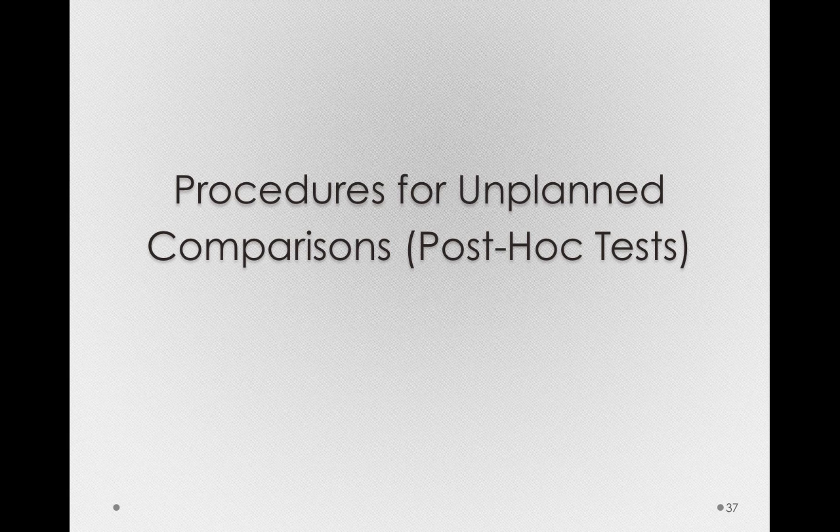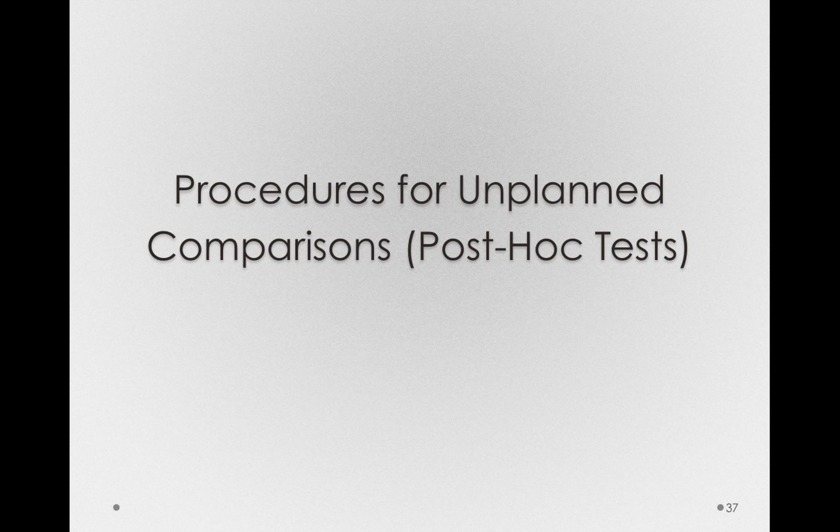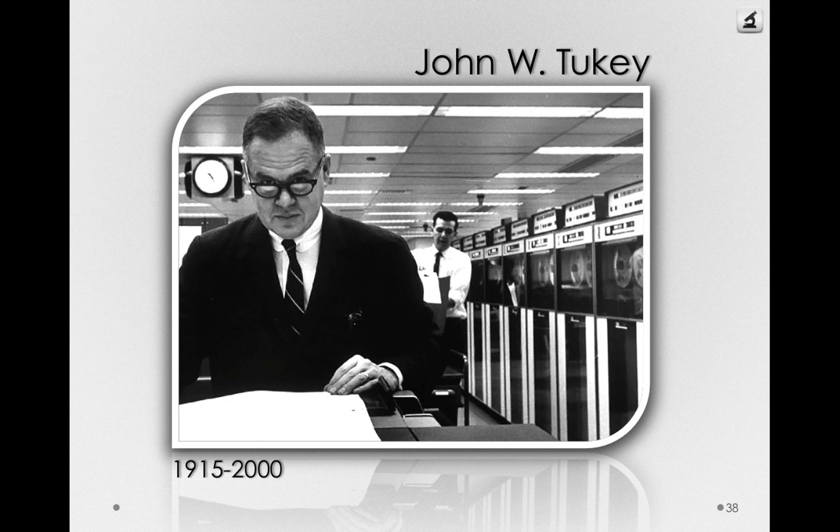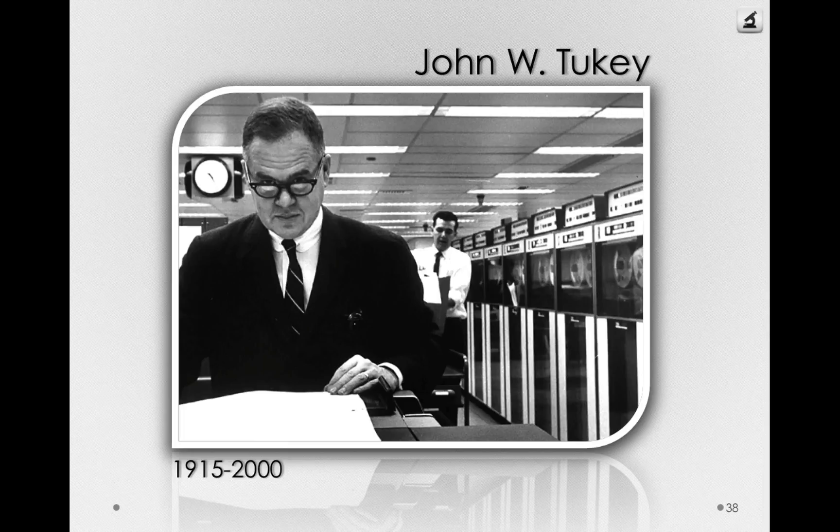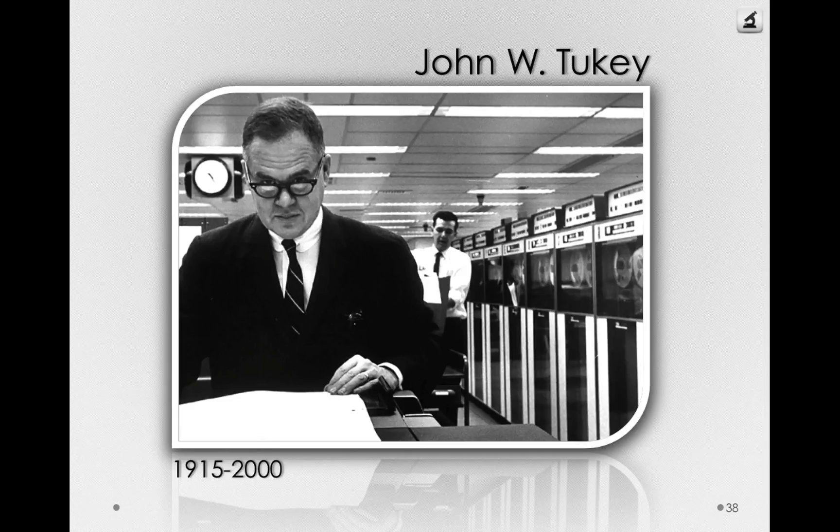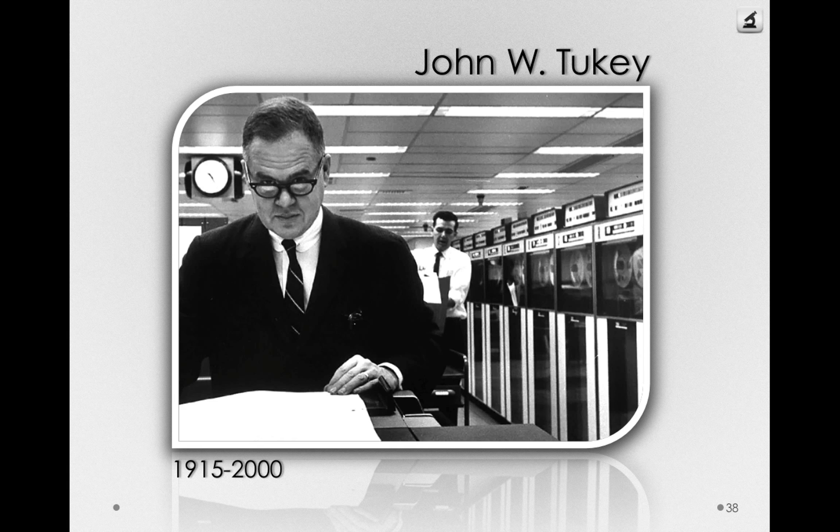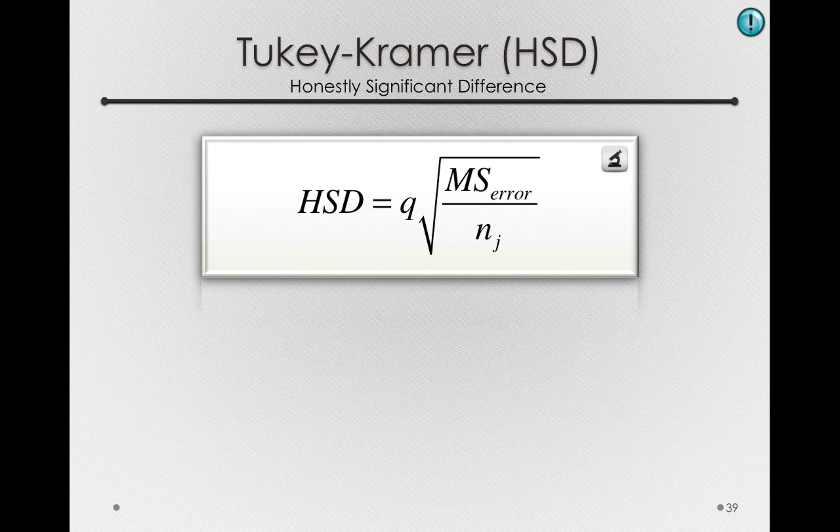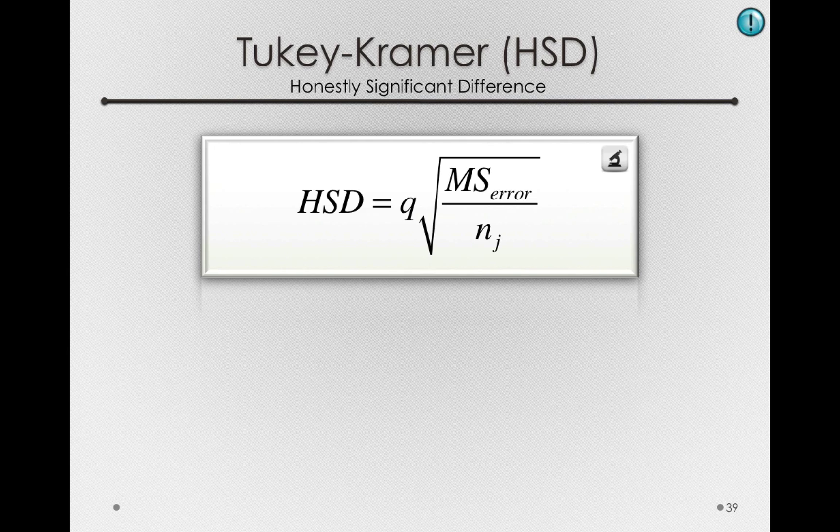Now, the procedure I want to tell you about was developed by John W. Tukey. Tukey introduced the word bit as binary digit, the term software. He's also a famous statistician and is famous for making popular exploratory data analysis. I'll tell you more about Tukey in later modules, but what Tukey developed along with Kramer was something known as the Honestly Significant Difference Test.